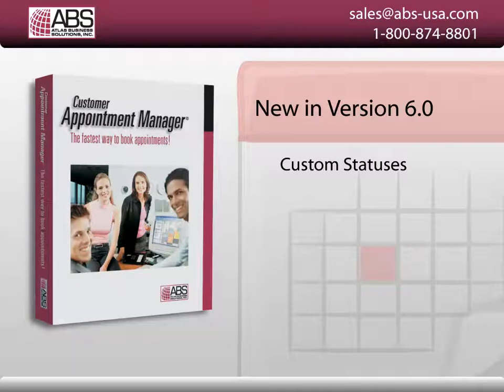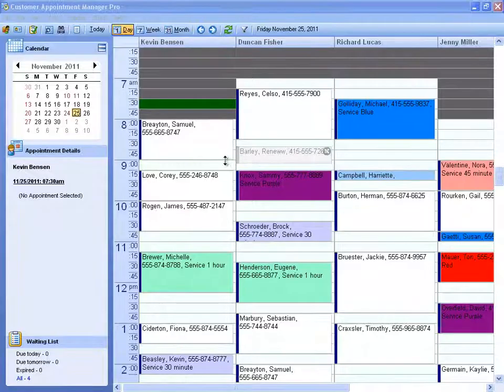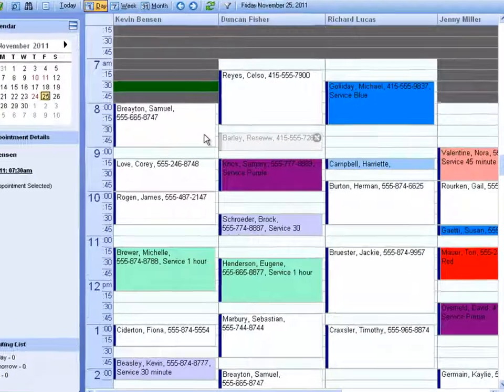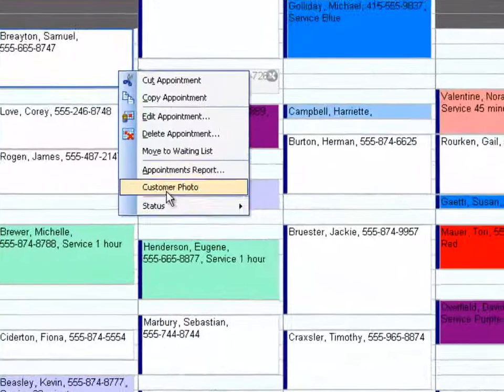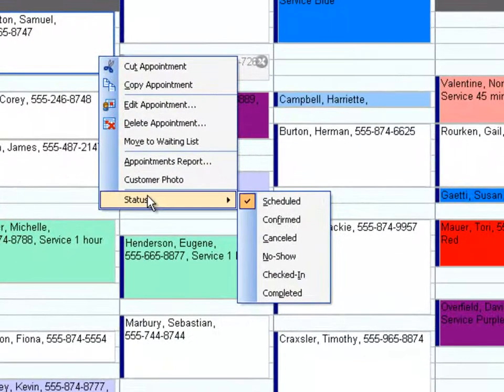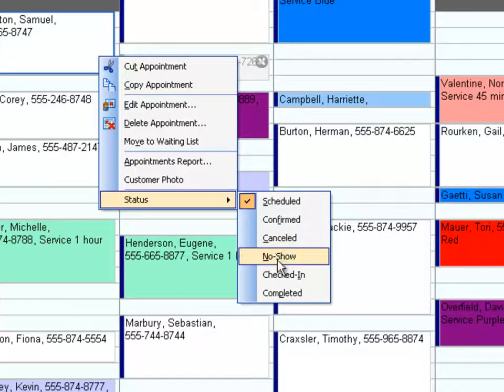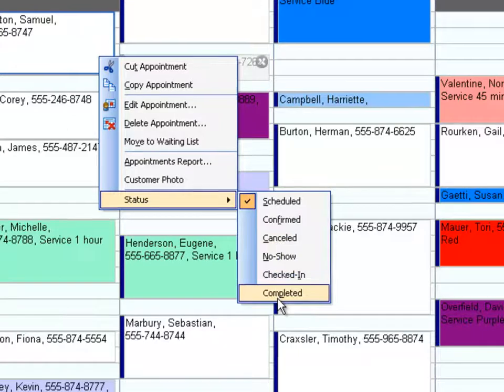Custom statuses. Statuses are a way for you to differentiate between the different types of appointments. The program comes with six predefined statuses. These include scheduled, confirmed, canceled, no-show, checked in, and completed.